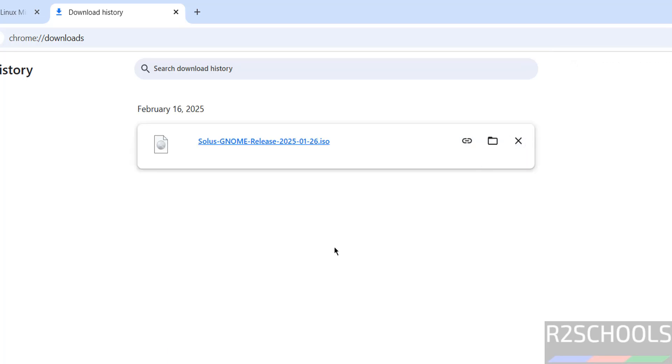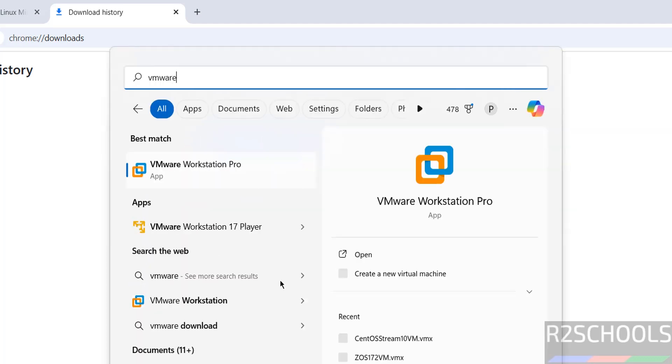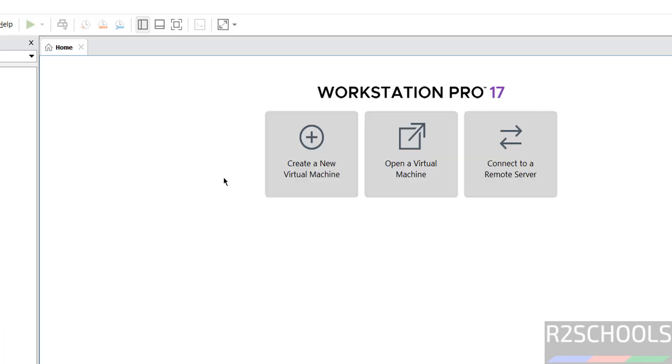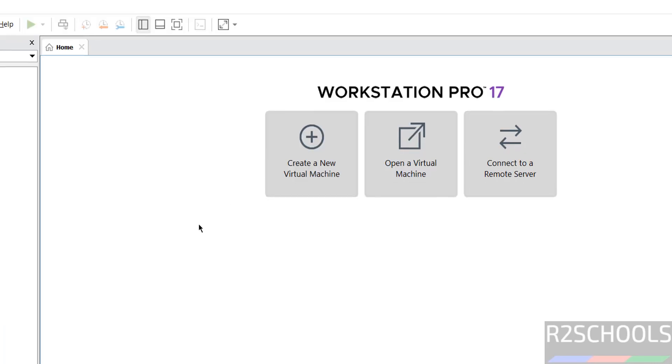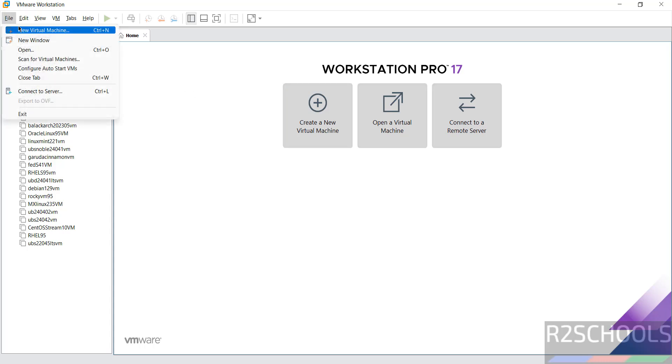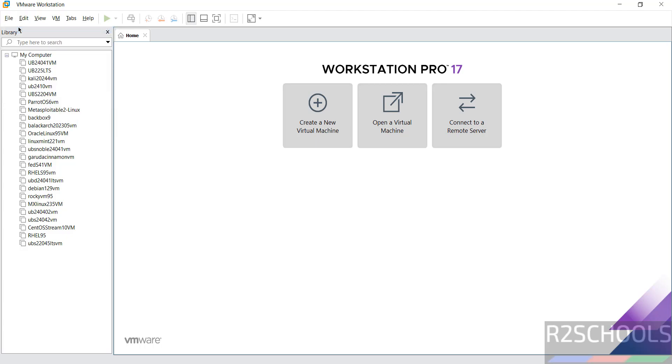Once download is completed, then open VMware Workstation. You can create a new virtual machine or go to File and select New Virtual Machine, either is fine.